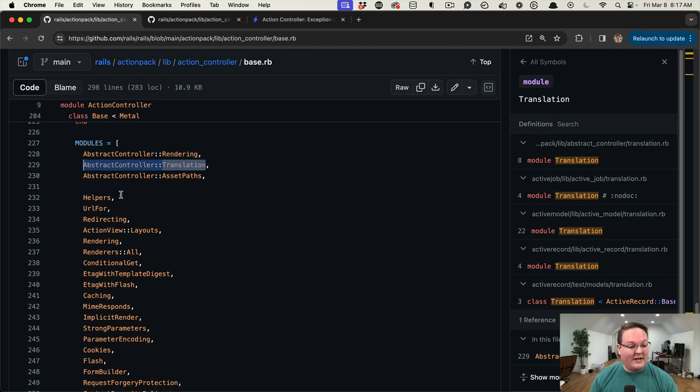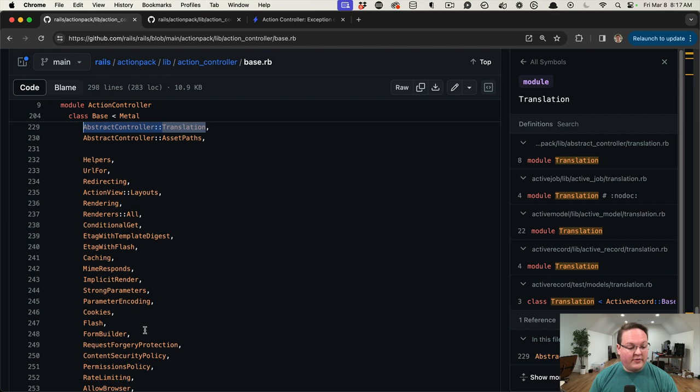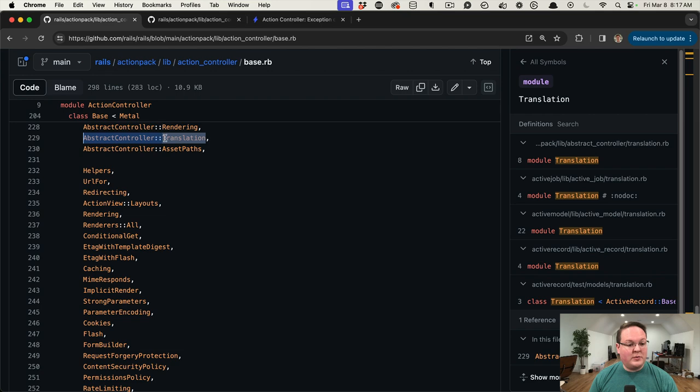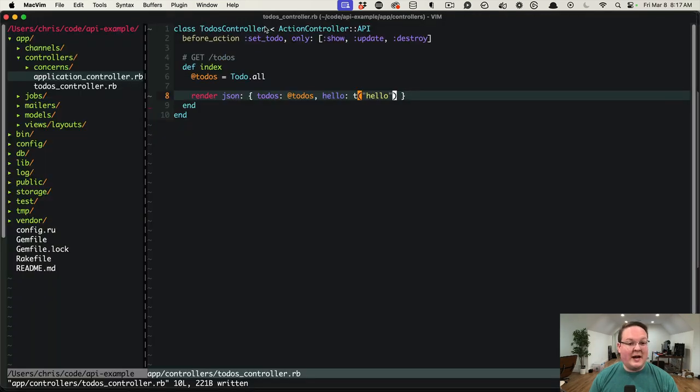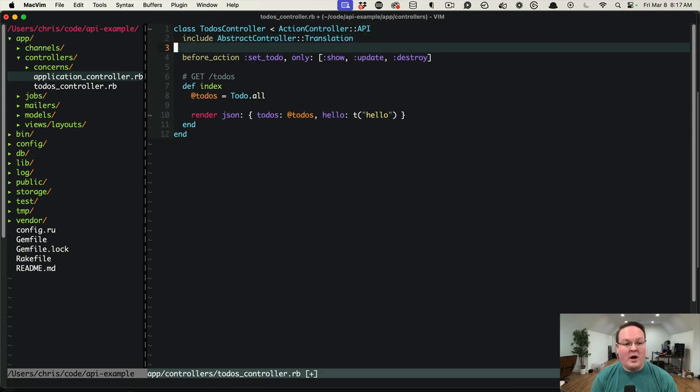And then we have AssetPaths, Helpers, UrlFor, a bunch of other things in here like Cookies and Flash and stuff that is not going to be used in API controllers. So this one seems to be the most relevant for us, and we can try it out by just including that module inside of our controller and see what happens.